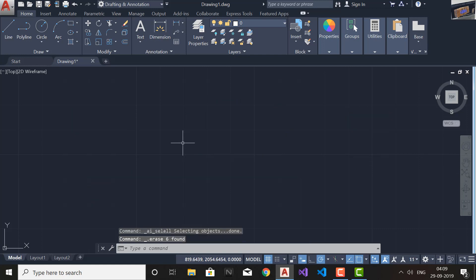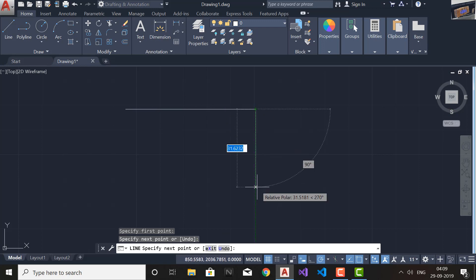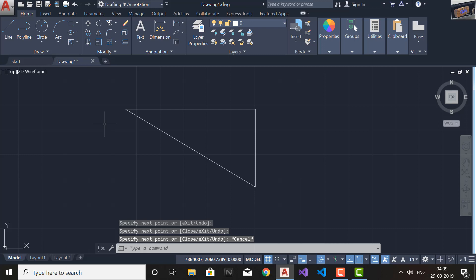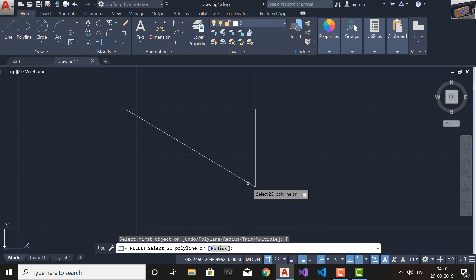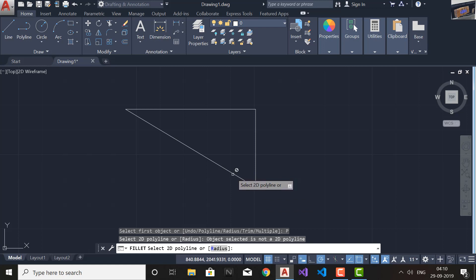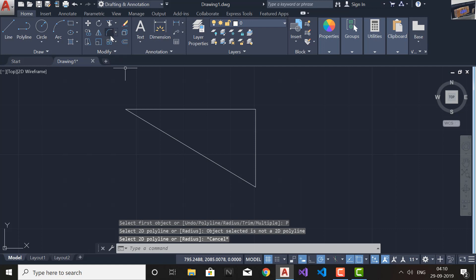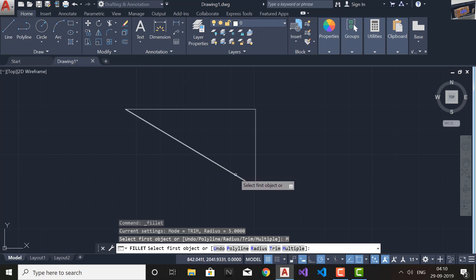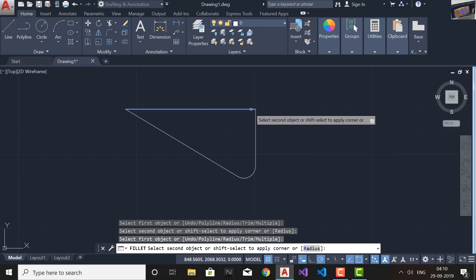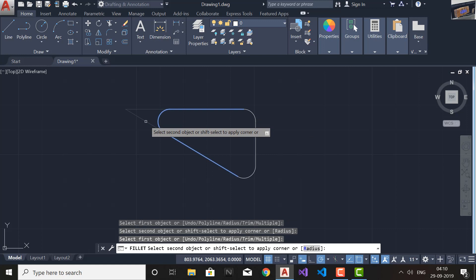Now, can we use the Polyline option on objects made by the Line command? The answer is no, because that is not a closed object. Objects created by Line are not closed — each and every line is considered a different segment. If you go to the Fillet command, select Polyline, and try to select those line objects, it keeps asking you to select a polyline or radius. So for line objects, you should use the normal Fillet with Multiple instead.